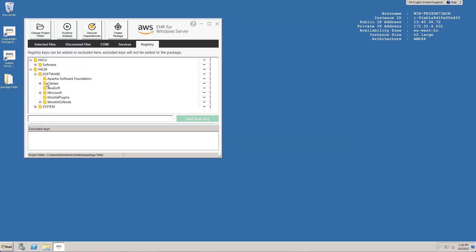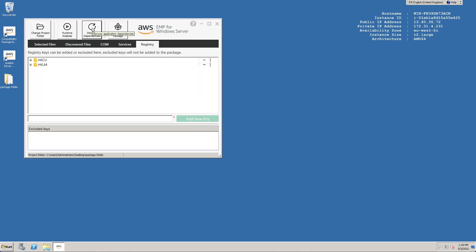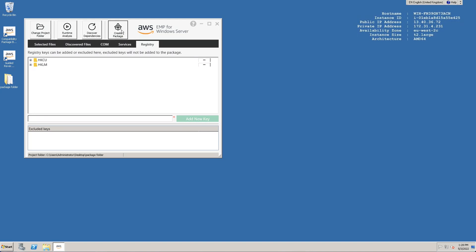After making final changes to the package, we must re-run the discovery. This is signaled by the orange warning on the third button. Once complete, we can create our package using the fourth button. We give the package a name and then click the package app button to generate the EMP package.